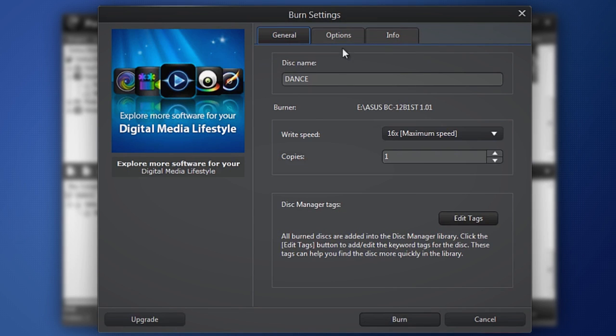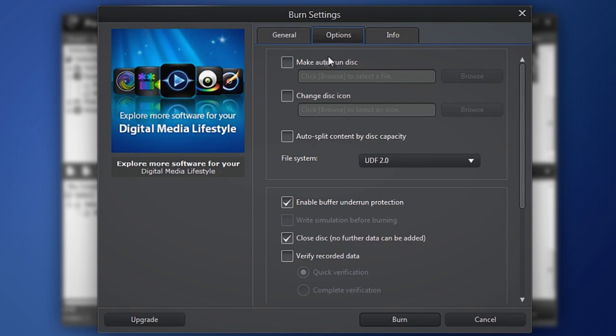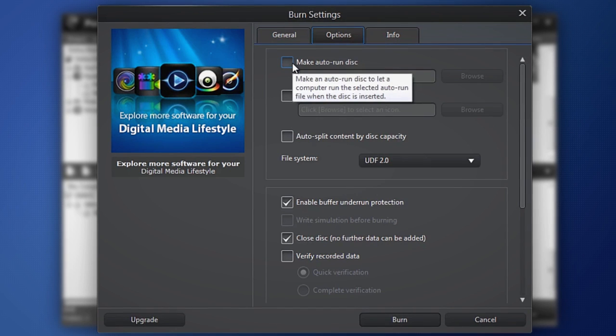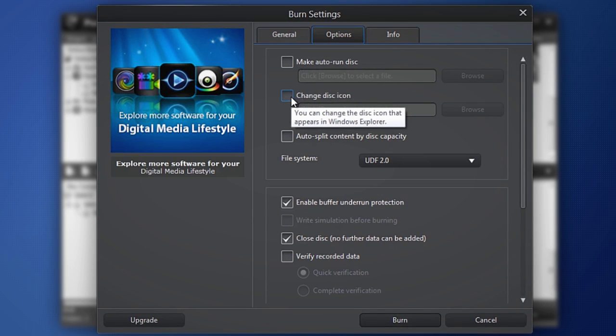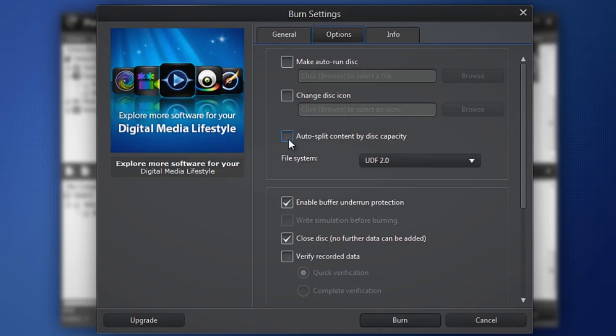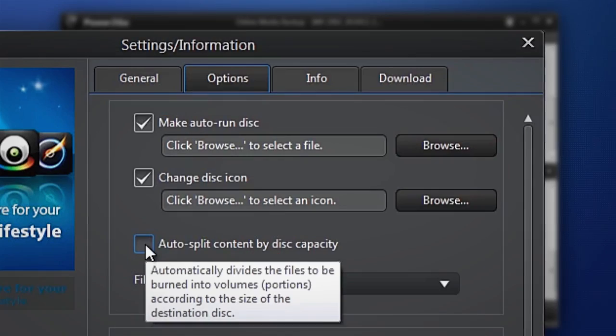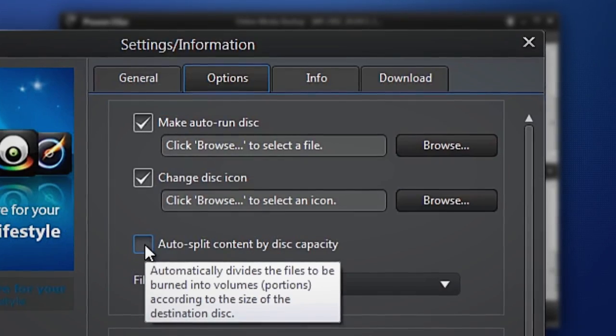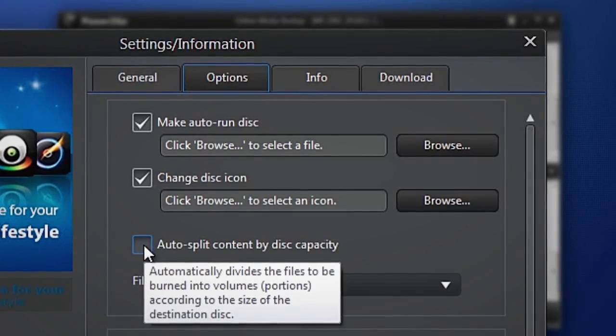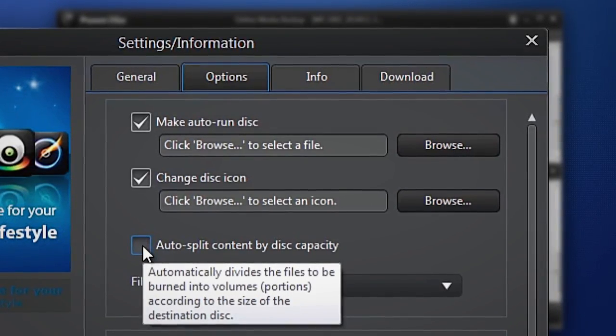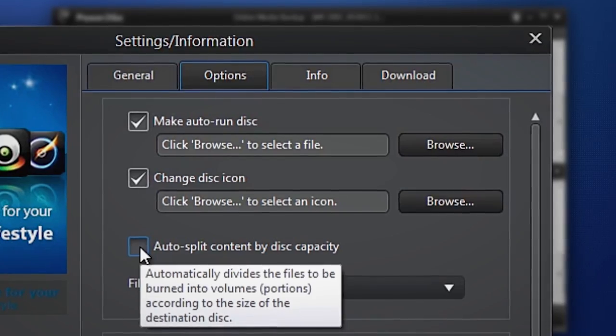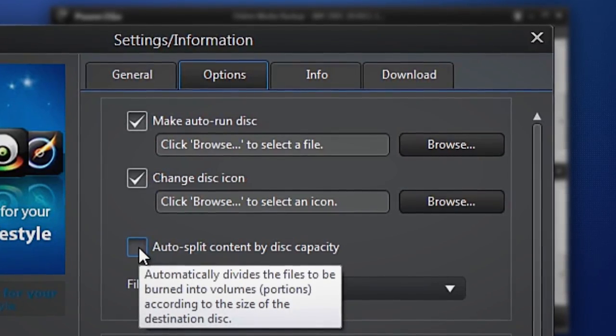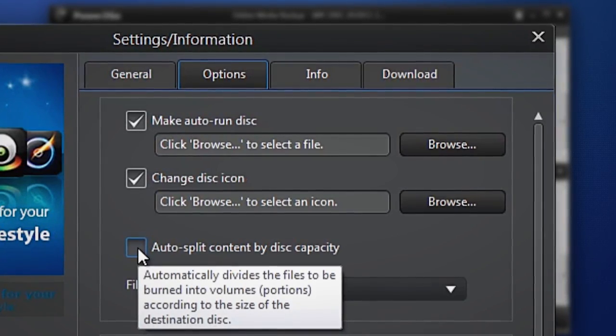In the Options tab, make your disk auto run. Change the disk icon with your own image and split large amounts of files across multiple disks. Power2Go 9 intelligently calculates and allocates your content to several disks if one is not enough.